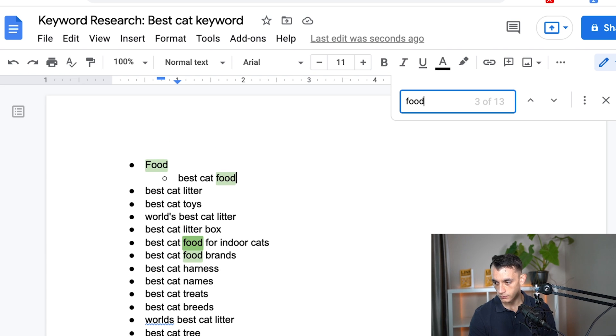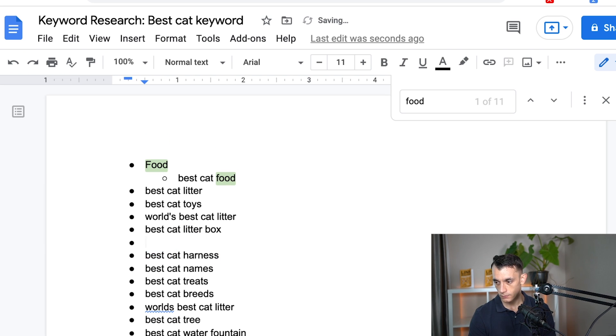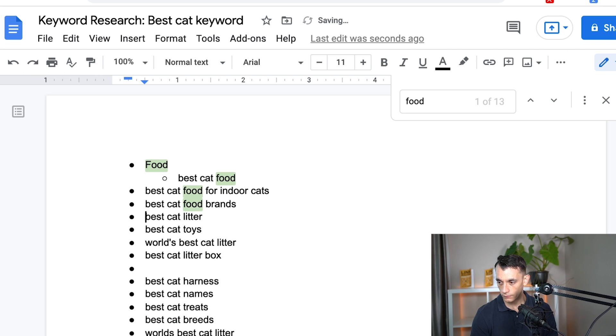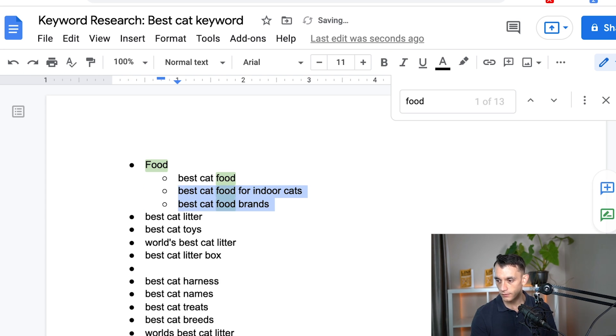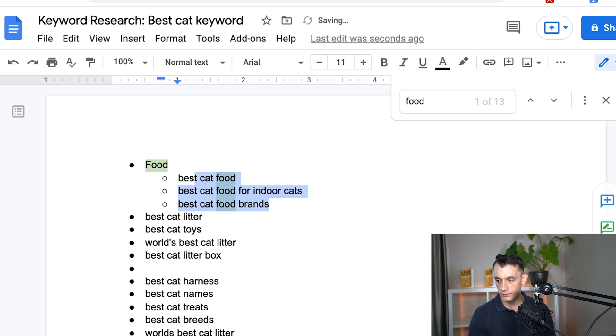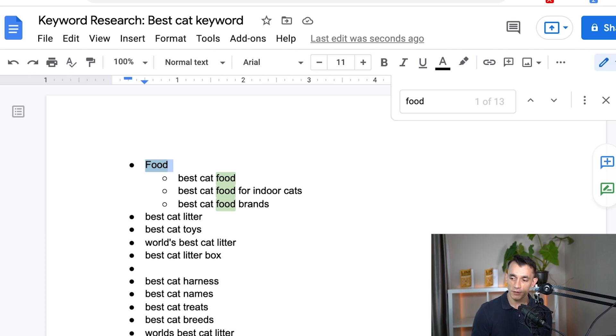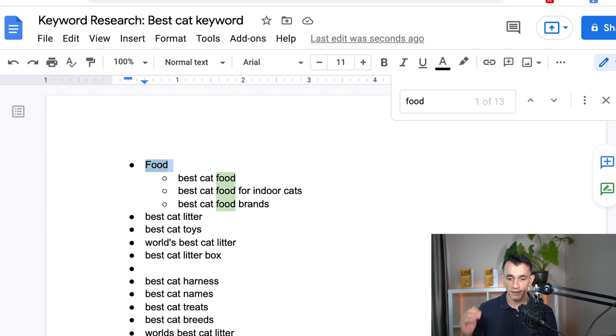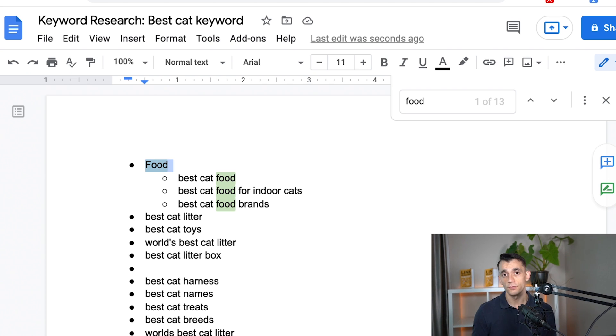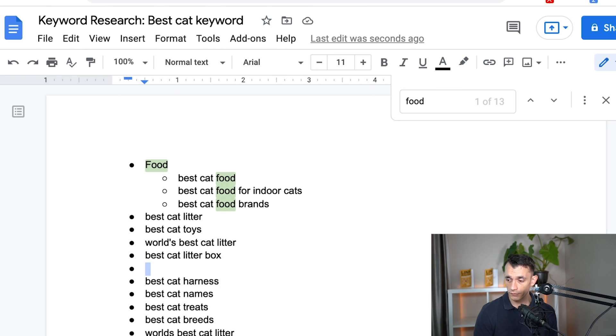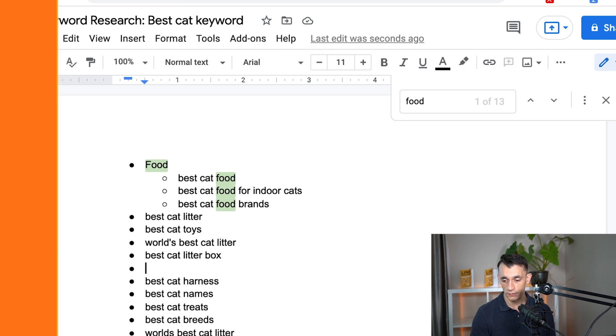So we could do best cat food brands, best cat food for indoor cats, and we can put those as pages underneath main hub content, which is food. And then what you could actually do on your website is have a category page for food on your site, and then it would be much easier for Google to crawl your site, plus your site architecture will be a lot more organized too.